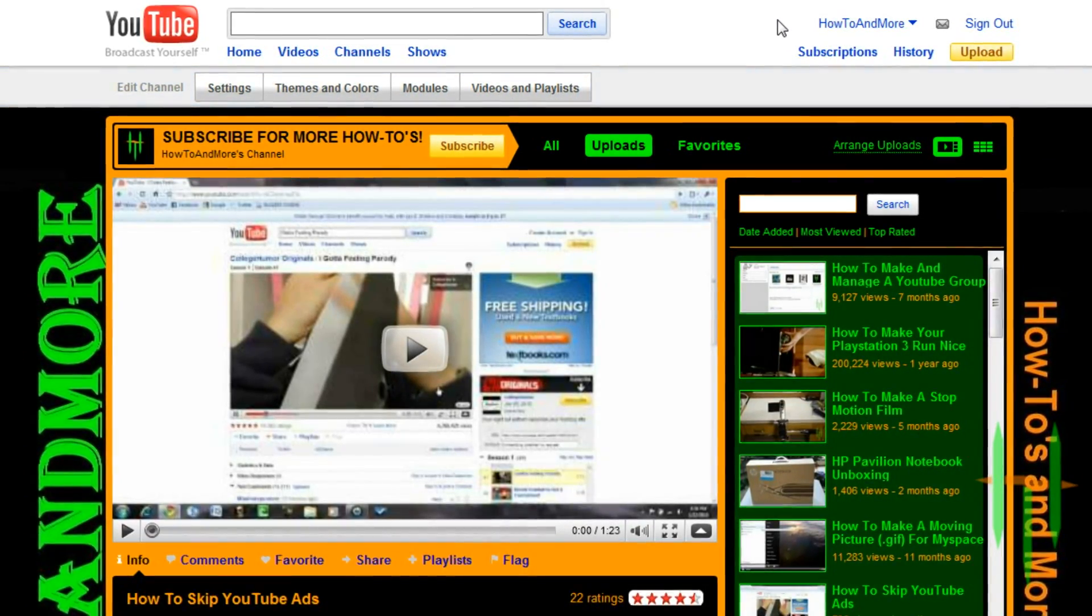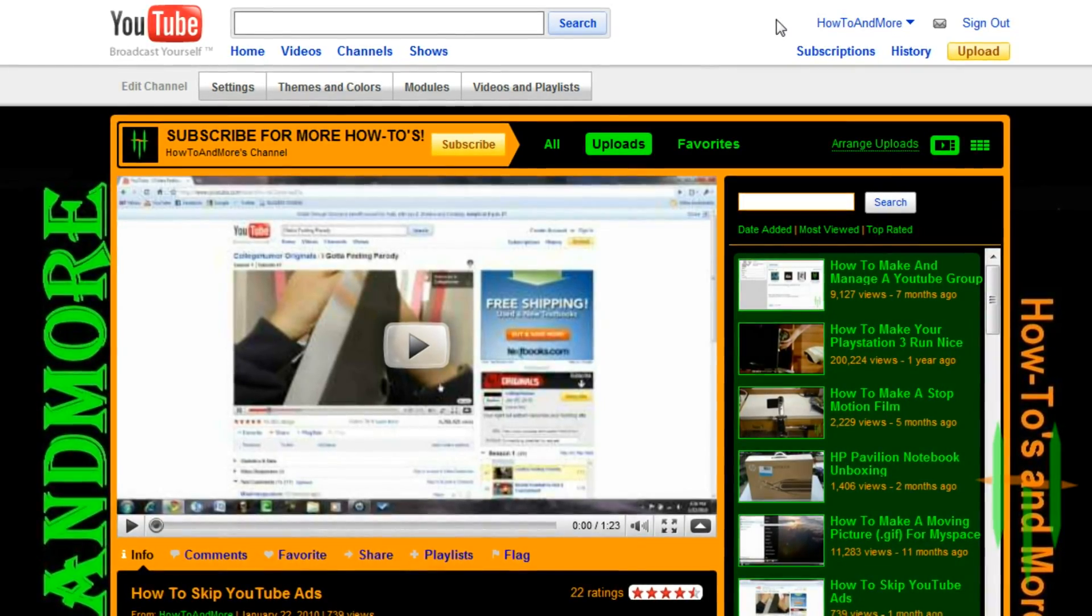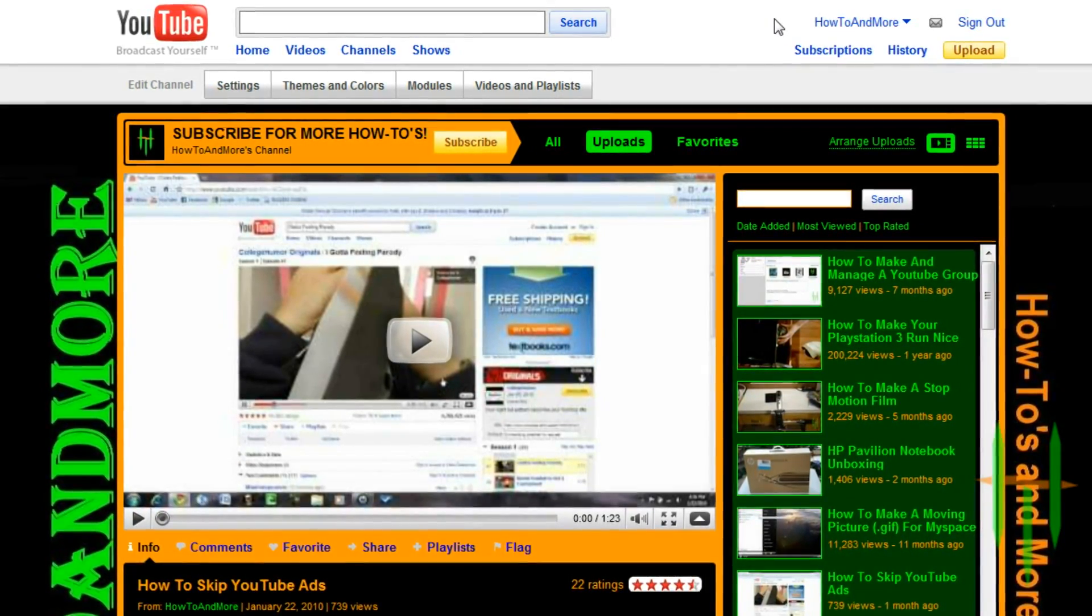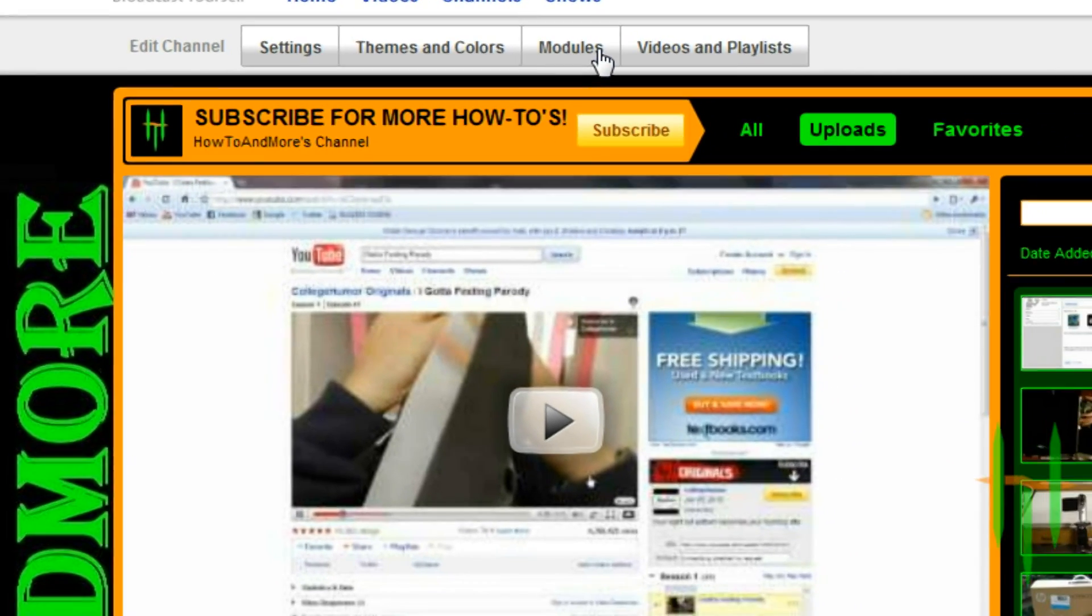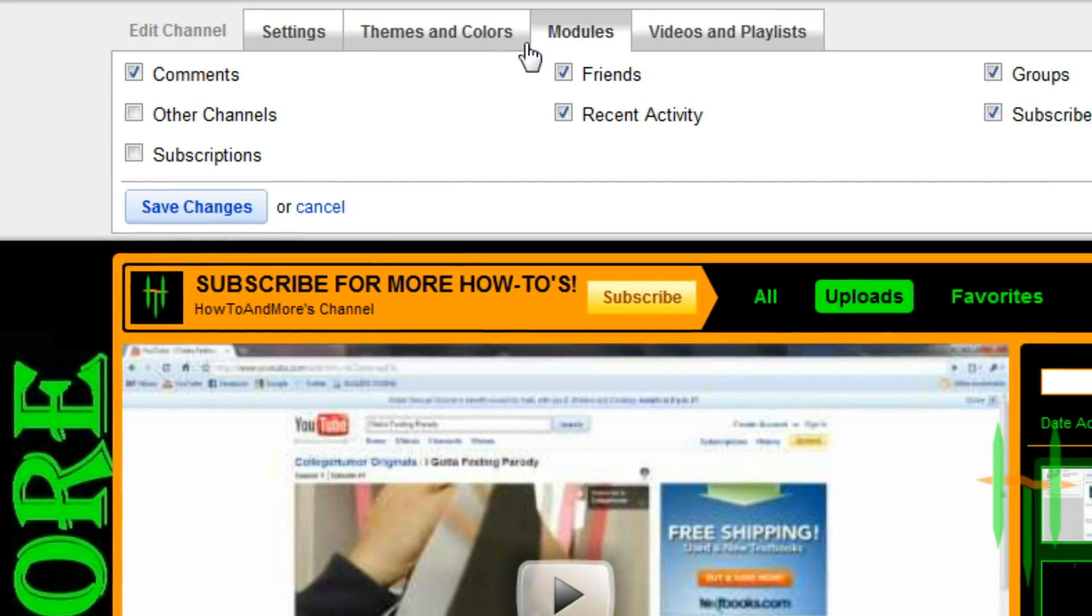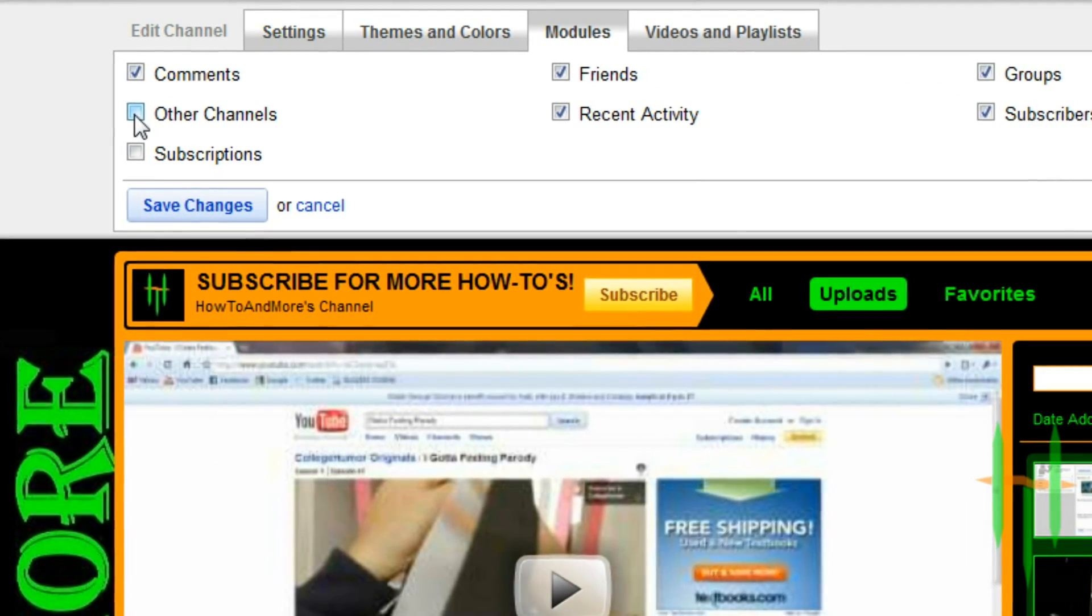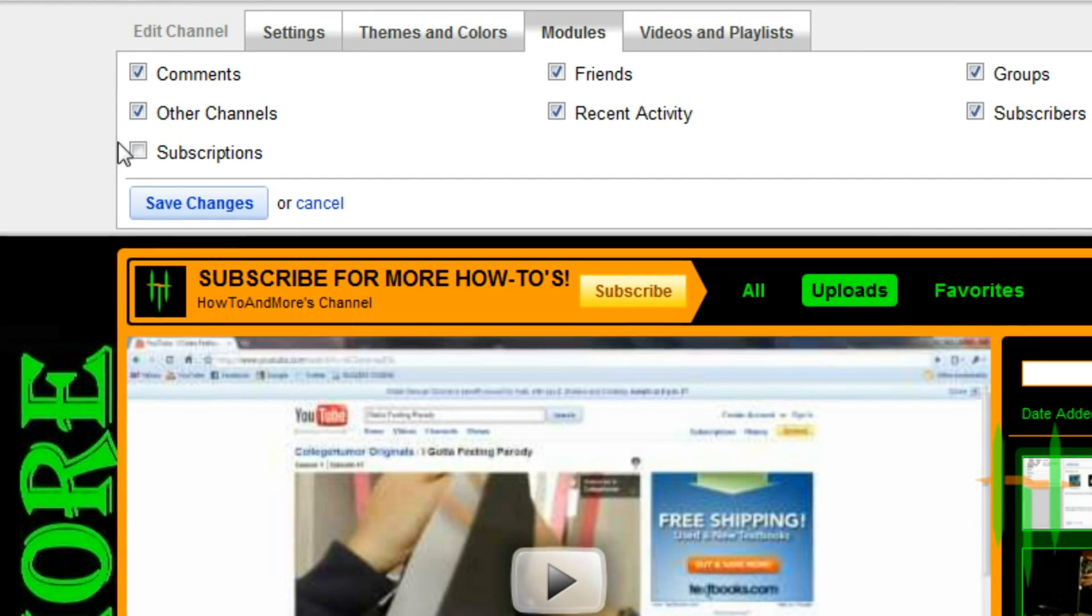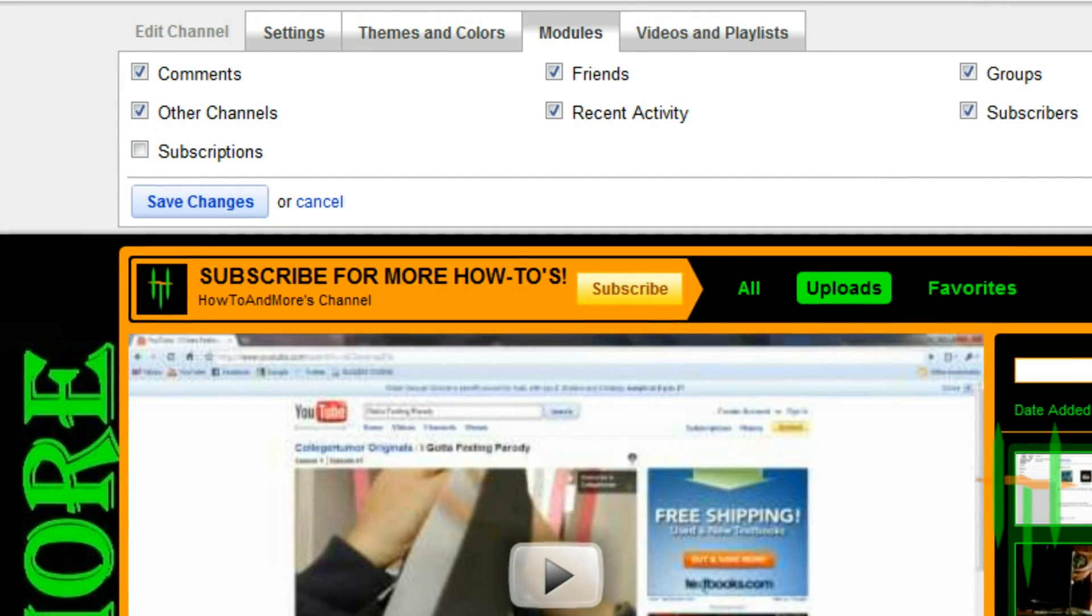Now, at the top where it says edit channel, click on the modules tab and click on the checkbox next to other channels. When you've done that, scroll down to find the other channels box and click edit.